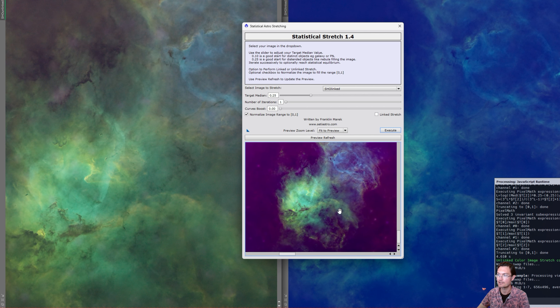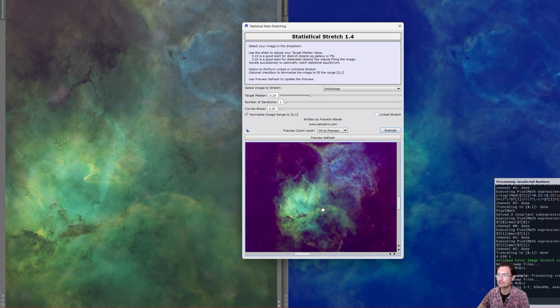And there's the color balance that it came up with there. So now we can go ahead and just run it. And it's done.